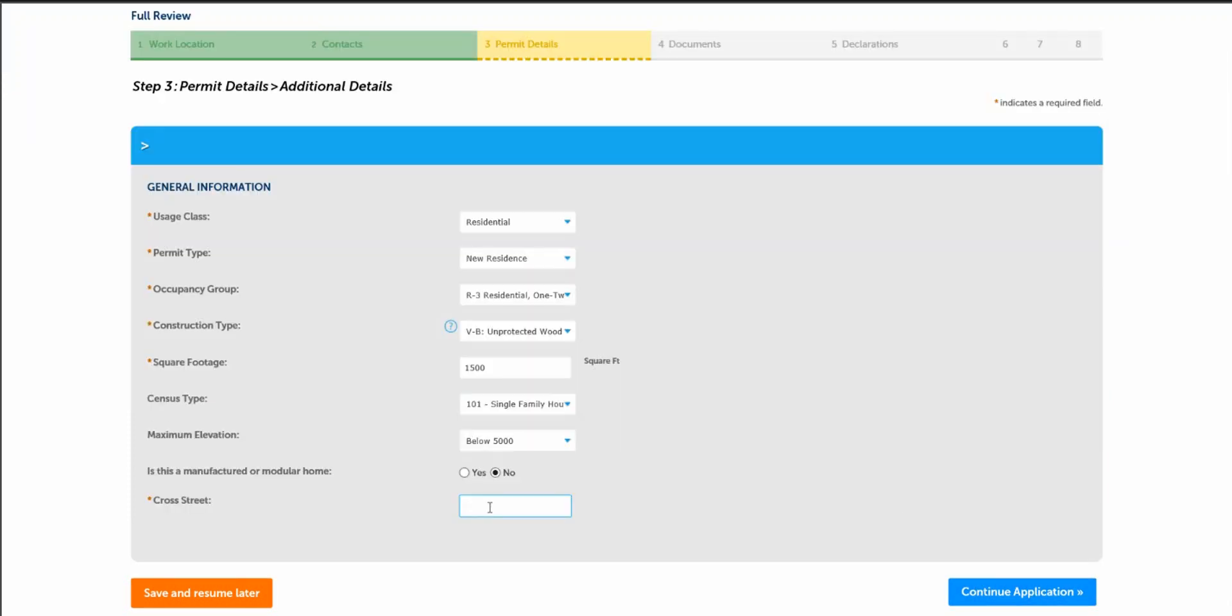So under step three, permit details, additional details is needed from this project. Under usage class, please select residential as opposed to commercial. Under permit type, it's new resident. Under occupancy type, it's R3, single family dwelling. Construction type is 5B, unprotected wood. The total square footage should be entered here under square footage.